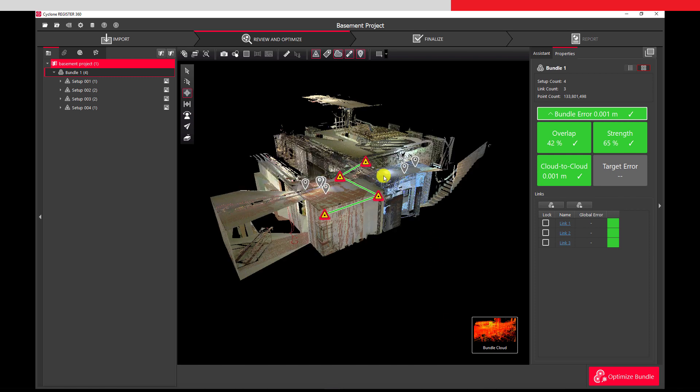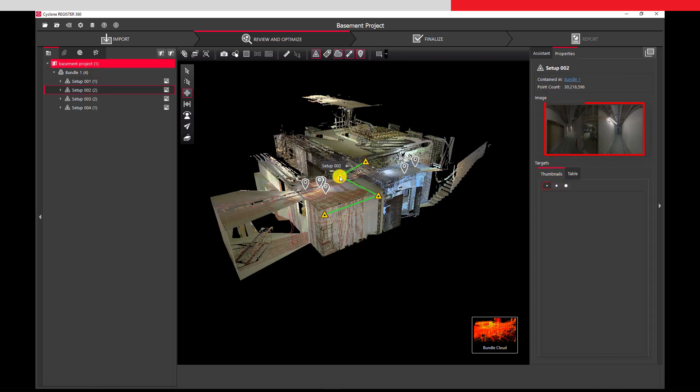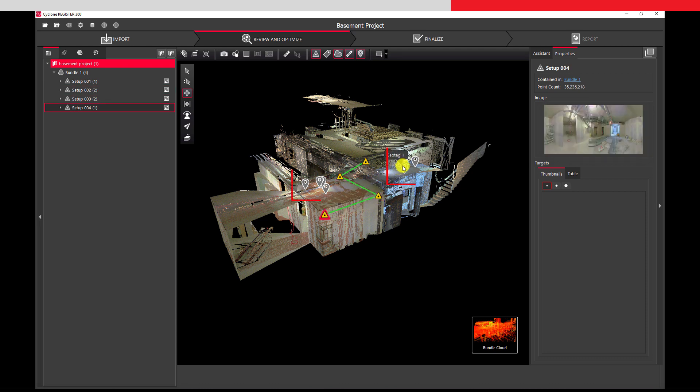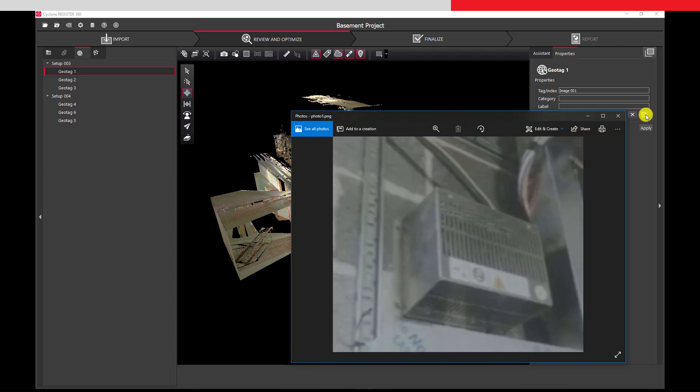We can click on each of the setups and see a preview of the captured image. We can also see our tags we created and attached. And by clicking on one of the tags, we can see a preview of the tag. In this case, the photo we took from our third setup.